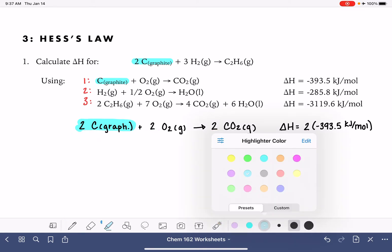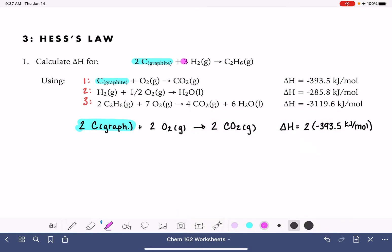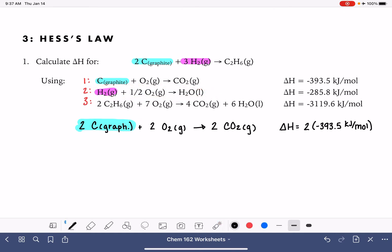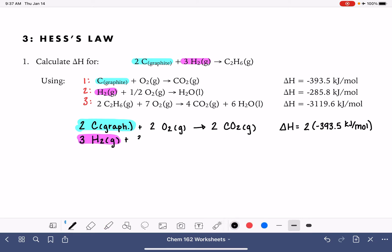The next term in this equation is 3H₂ gas on the reactant side. In equation number two, we have H₂ gas on the reactant side — it's in the right spot — but the coefficient is incorrect. We only have one and we need three, so we're going to multiply all terms in equation number two by three. That gives us 3H₂, and we have three times one-half, so that's three-halves O₂ gas, and 3H₂O liquid.